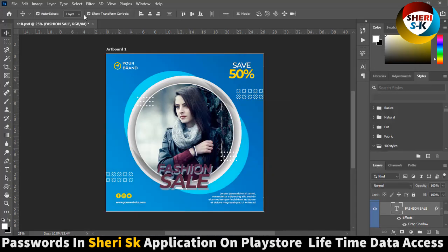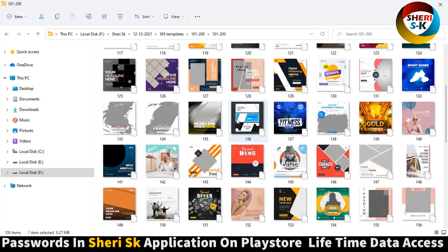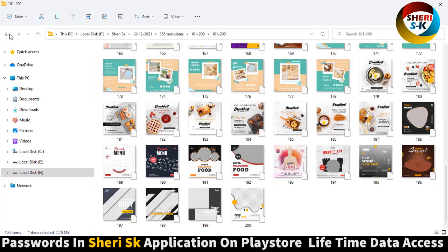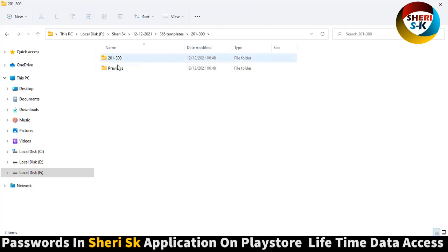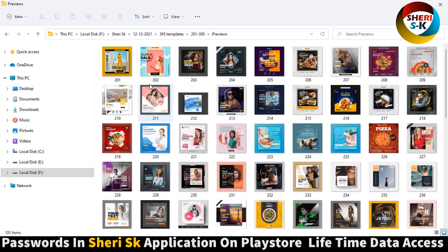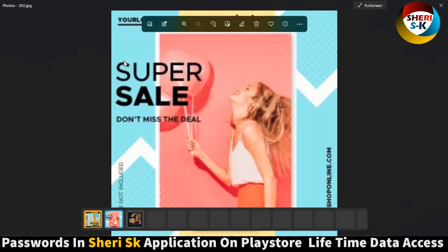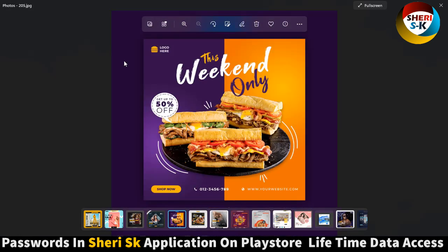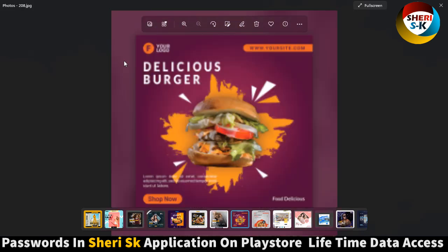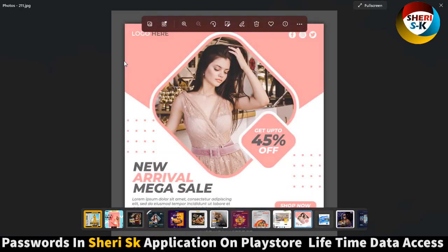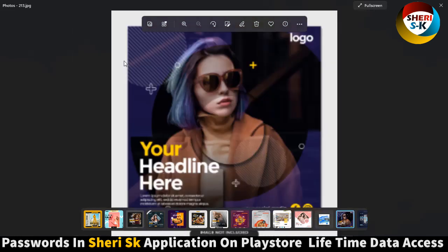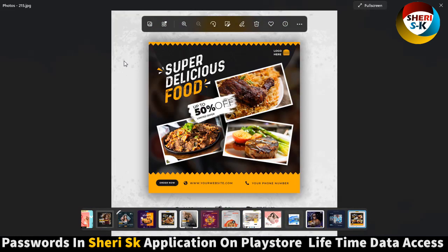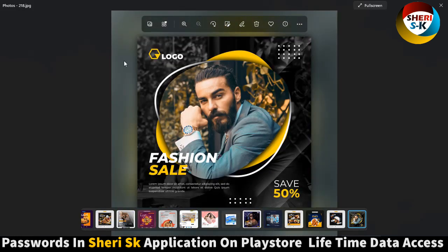Next is here is preview. Wow, your headline here, fashion sale, modern fashion sale. And here is superfood, super chicken. Wow.